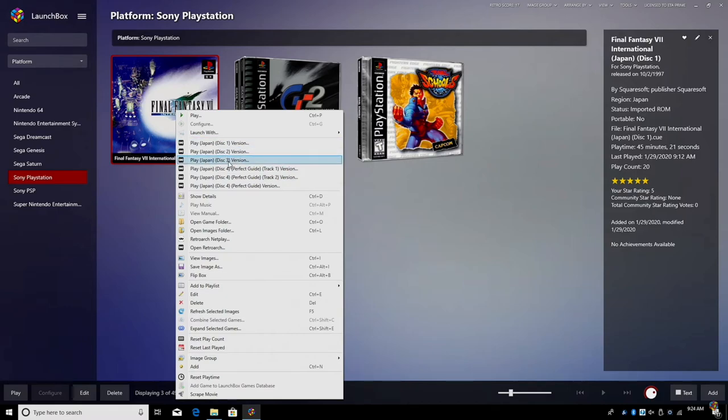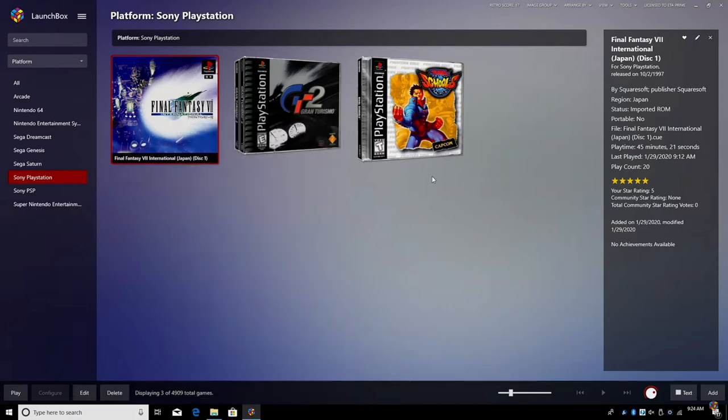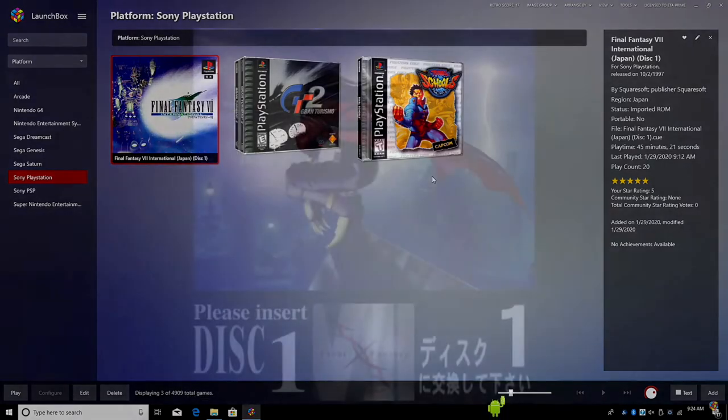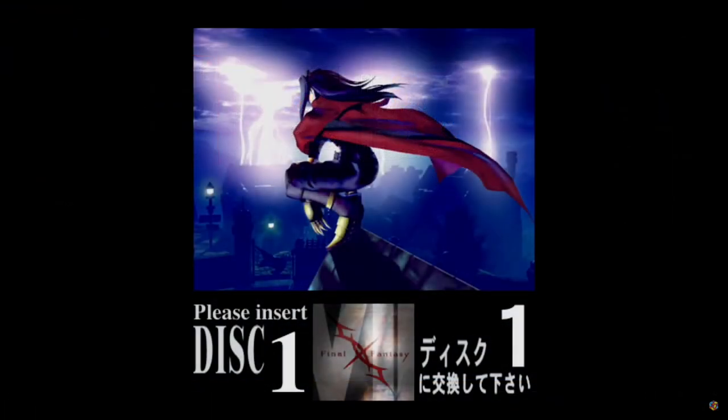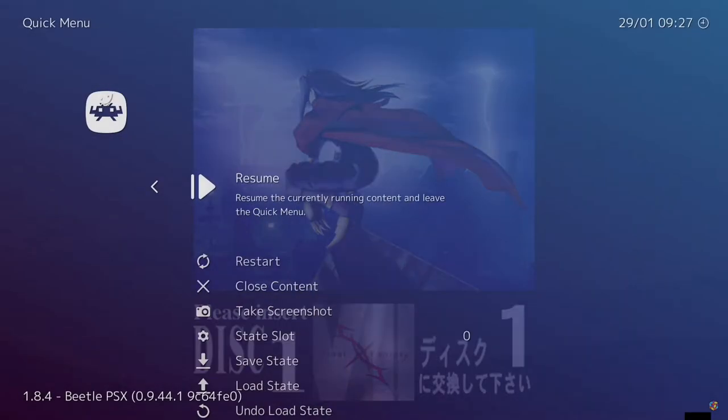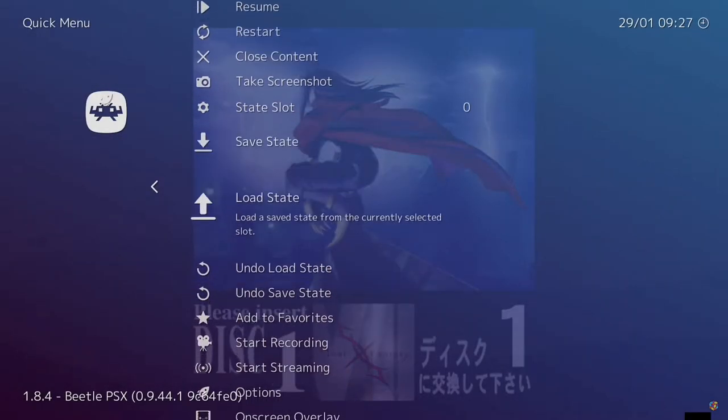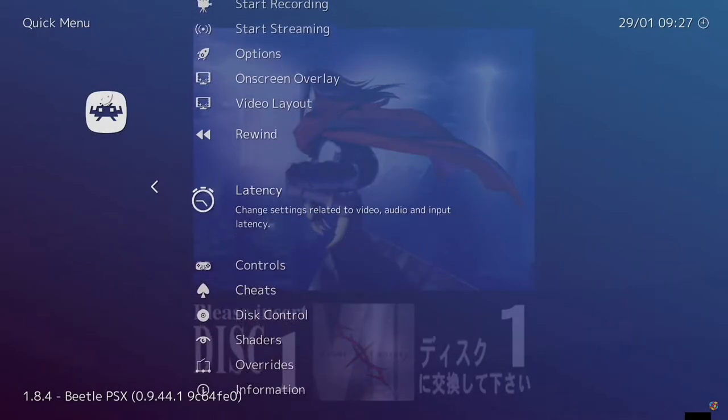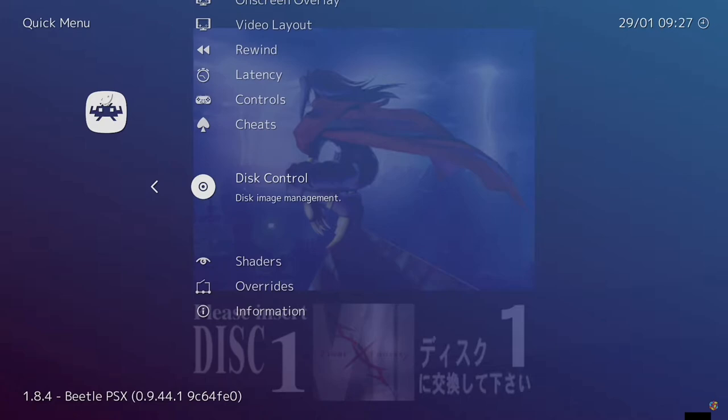Let's say you have a save state for RetroArch and you're starting on disc 2. You can always just start disc 2 from here and load that save state right up. But let's say you're in the middle of a game and you need to switch the disc. It's always been pretty easy to go into the settings inside of RetroArch and find disc control.